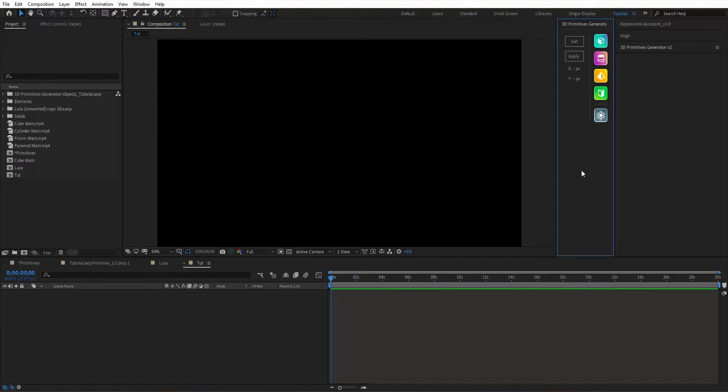Hello and welcome to 3D Primitives Generator Version 3.0. As the name implies, this awesome tool will allow you to generate simple 3D primitives natively inside After Effects with only shapes, solids, and nulls.